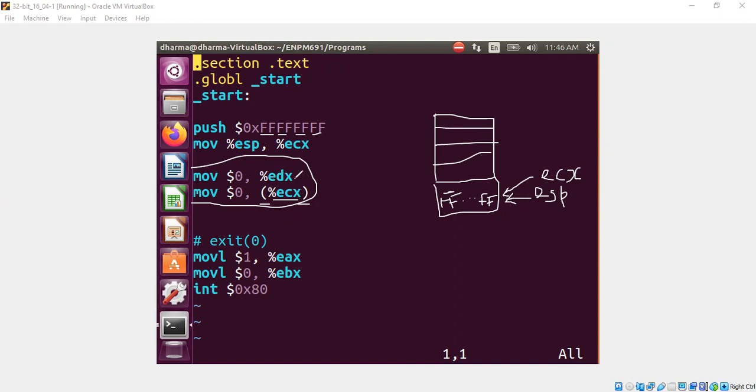So in this case, EDX will be zero, right? But next case is interesting because we are putting a bracket here that means memory reference. So where is ECX pointing to? ECX is pointing to this place where we have all the FFs, right?